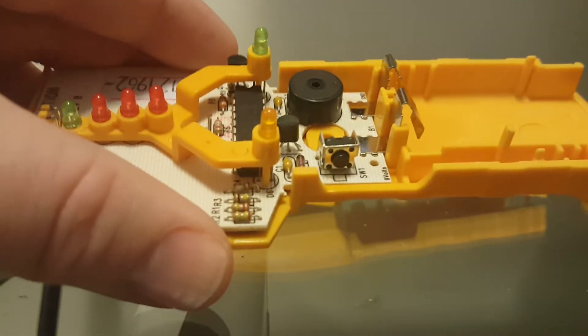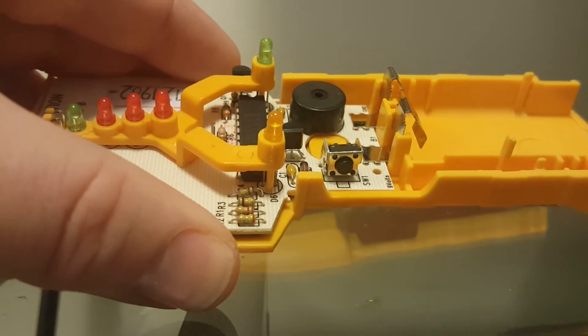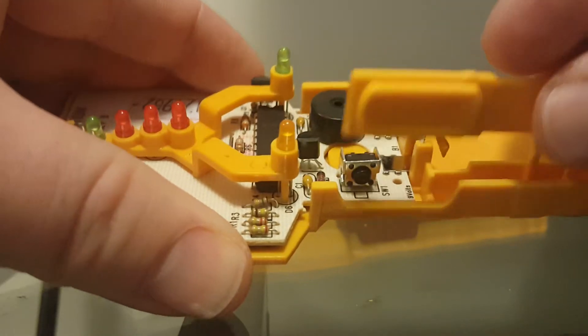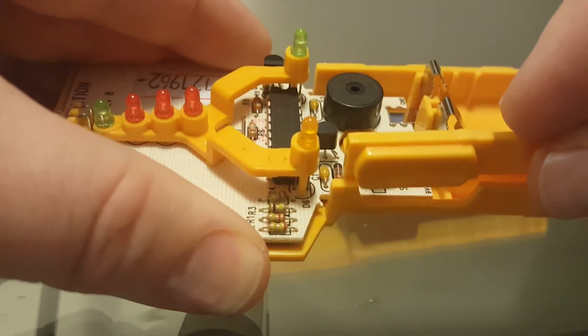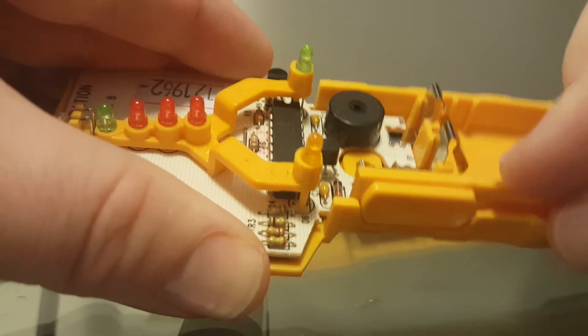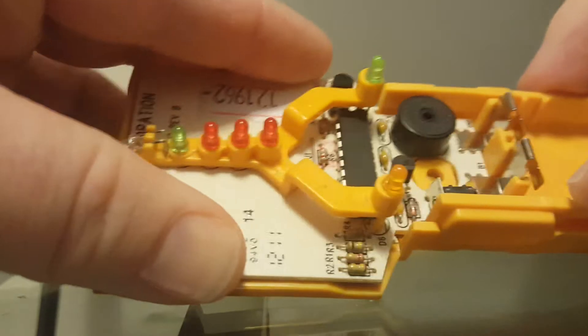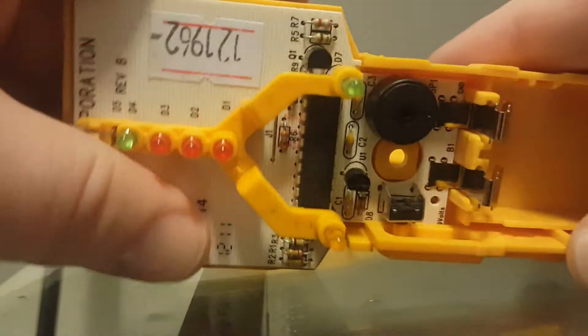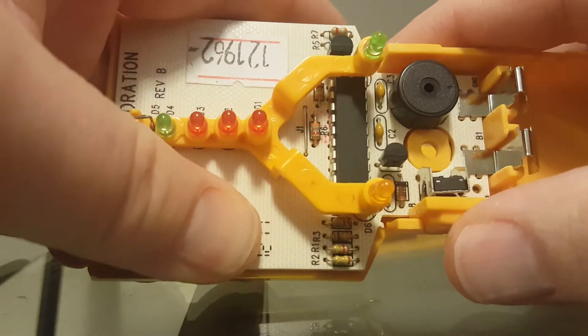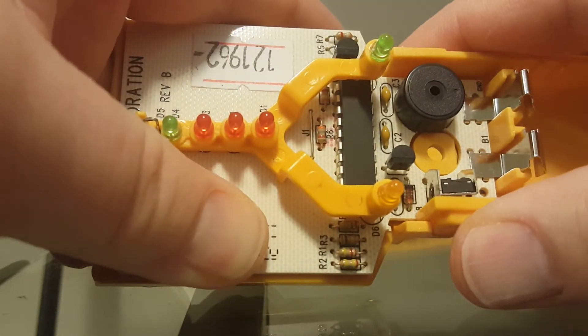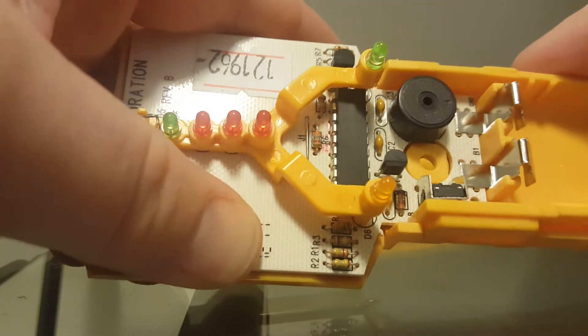Next thing you want to do is take the button and slide it into the slot here, lining it up with the switch. You can test it. That's good.